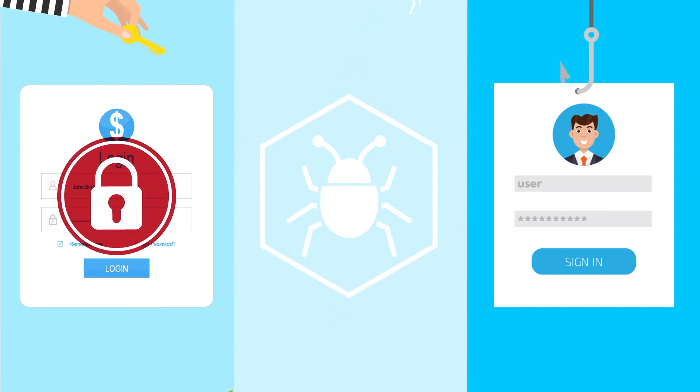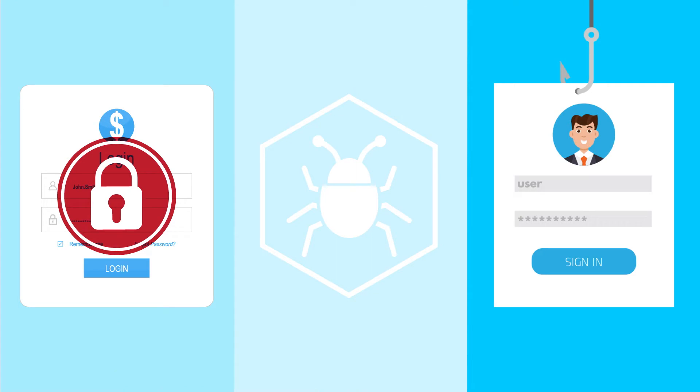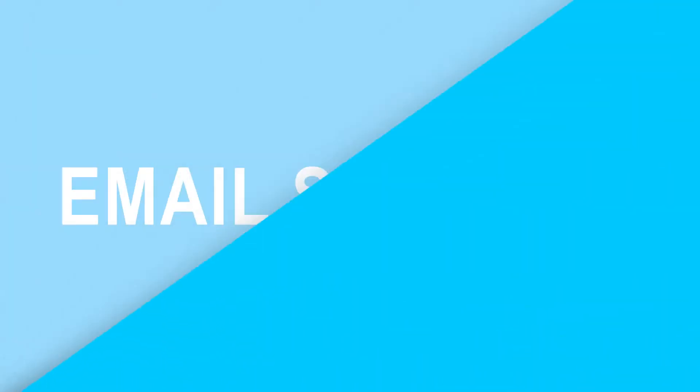It's important to be aware of these threats and know how to spot them to protect you and your organization from harm. Email security is essential to any cybersecurity plan.